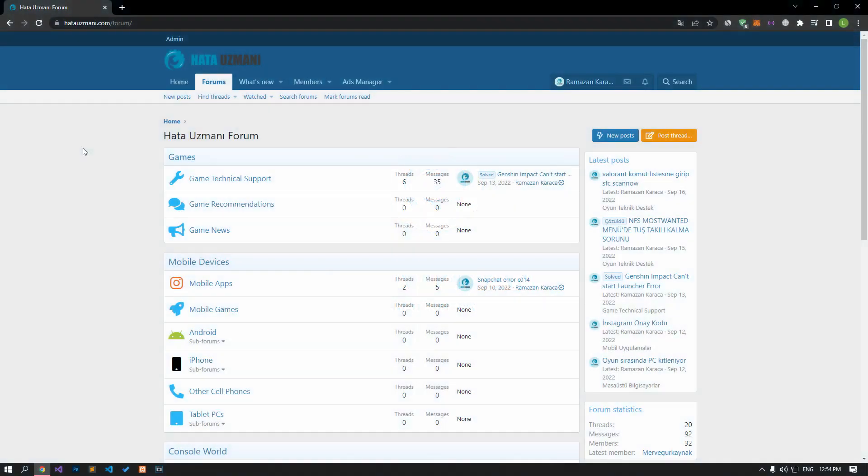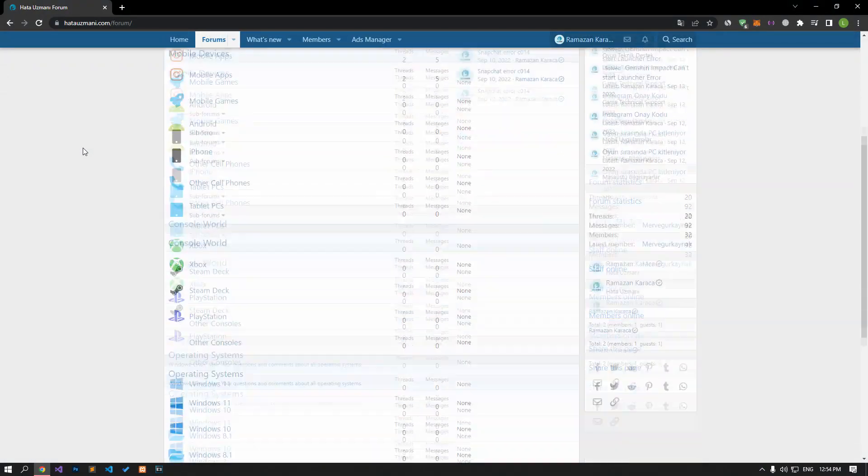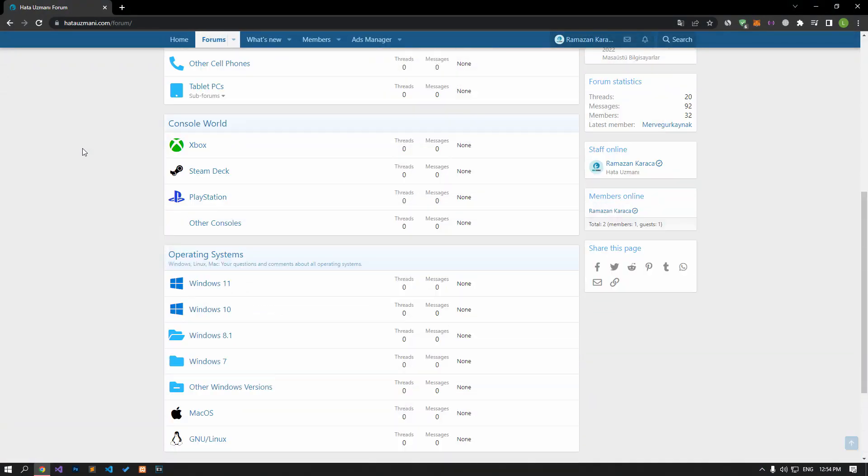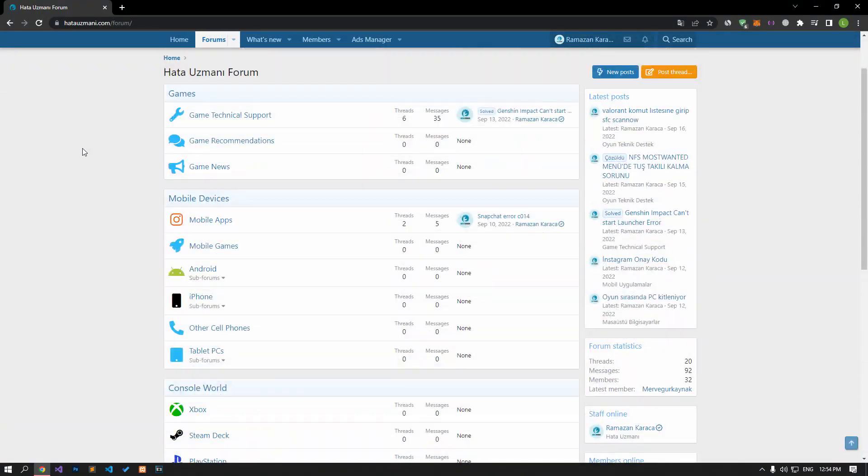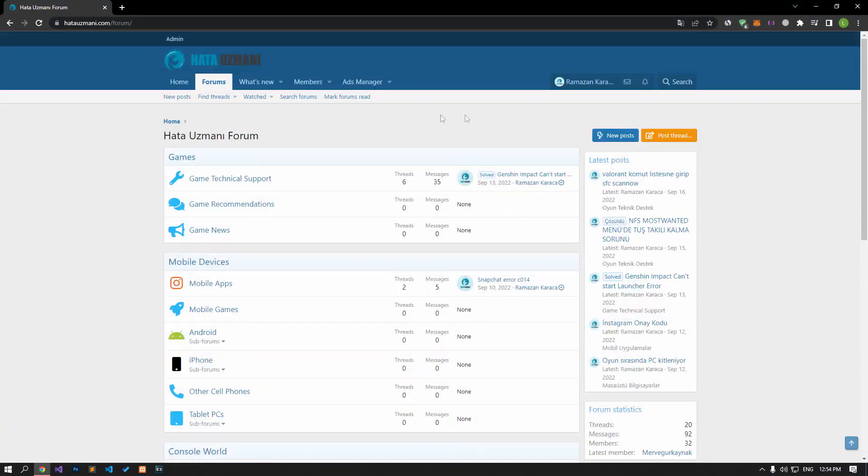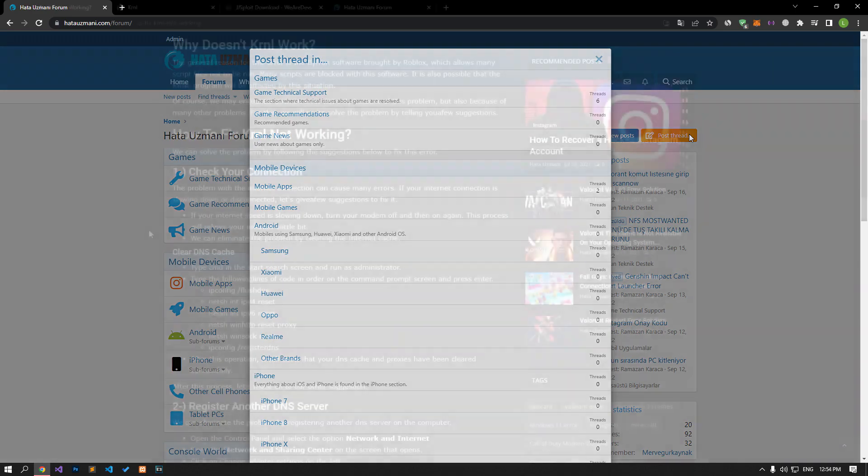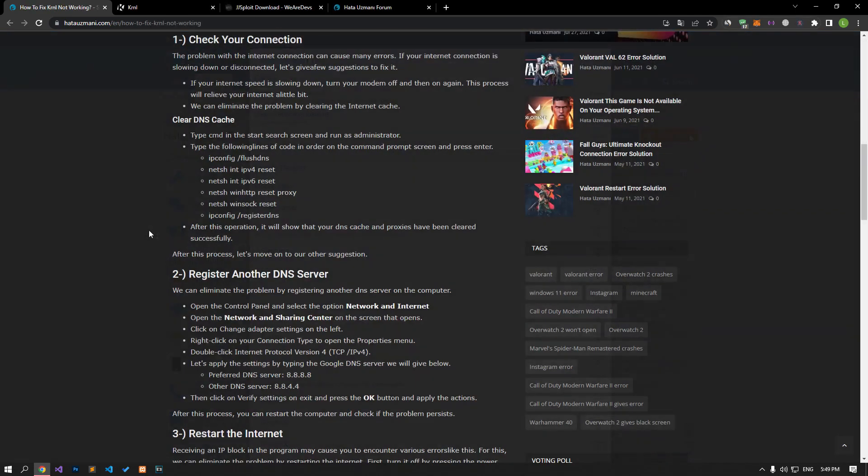Before we show you solutions, we will briefly talk about the forum. You can forward various errors you encounter to the community on the forum portal we have opened. If your problem continues or if you encounter a different problem, you can get a quick response by sharing it on the forum portal. We care about your questions and suggestions.